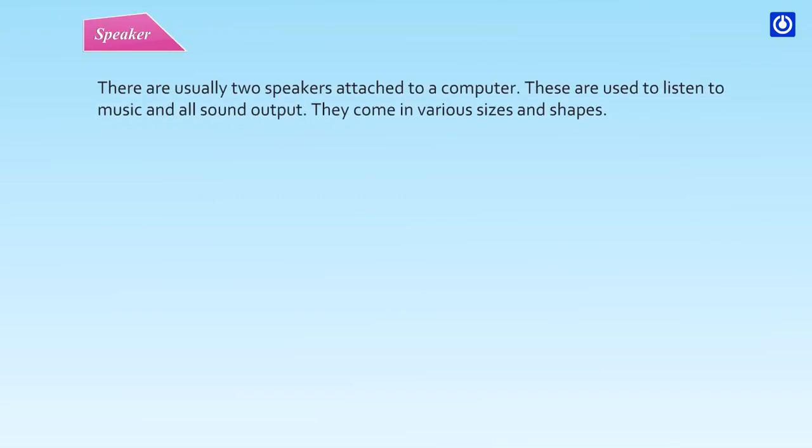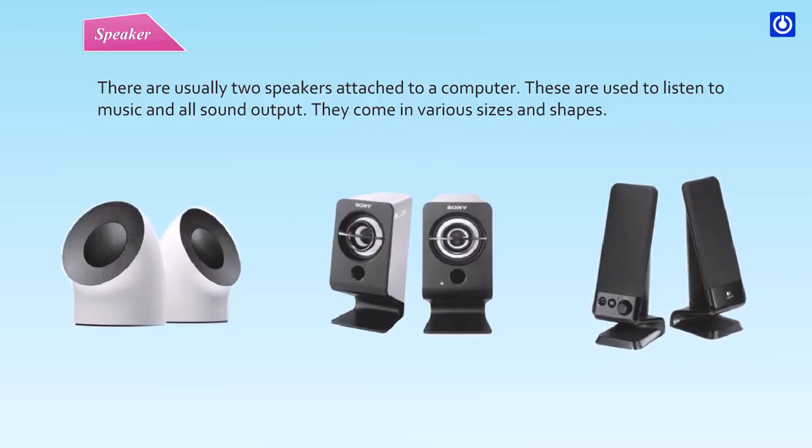There are usually two speakers attached to a computer. These are used to listen to music and all sound output. They come in various sizes and shapes.